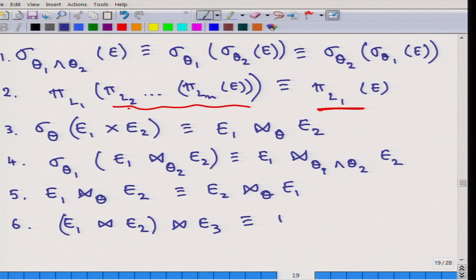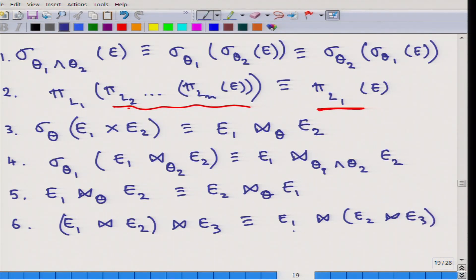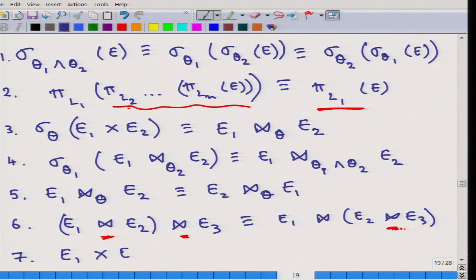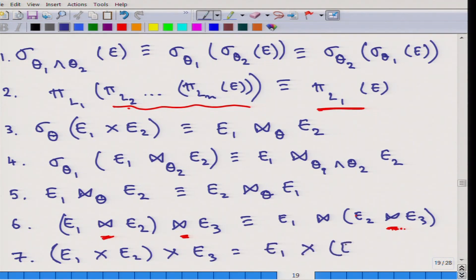This is equivalent to first doing the join of E2 and E3 and then doing the join on E1. There are some assumptions here — these are natural joins — and the assumption is that E2 and E3 share attributes so the natural join can be handled, and similarly E1 and E2 can share attributes. So E2 is essentially the central relation that shares attributes with both E1 and E3. It does not matter which natural join is done first. A very similar rule applies for the Cartesian product — it does not matter which Cartesian product is done first.